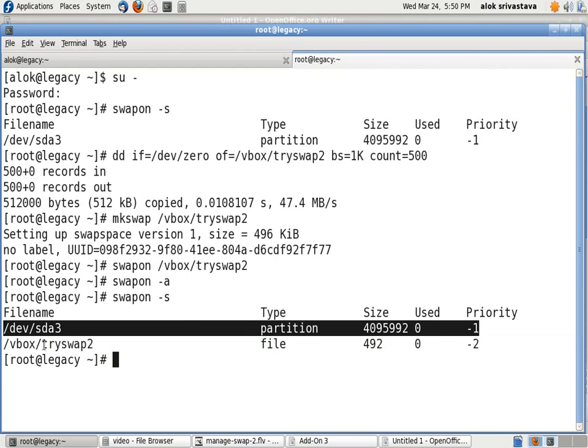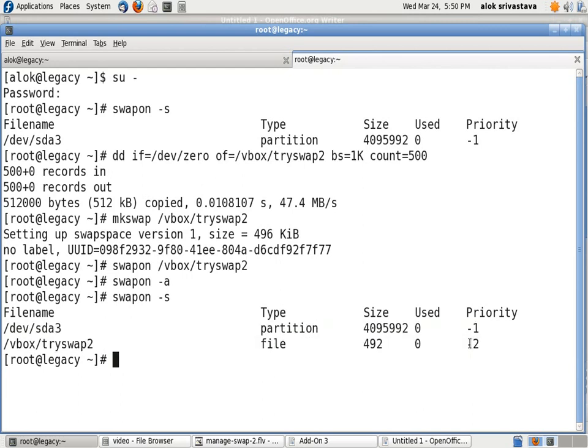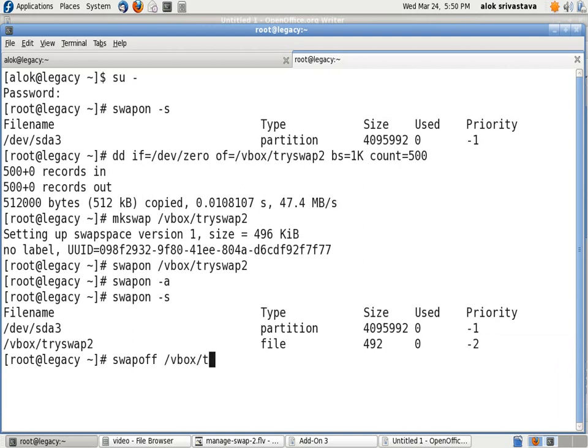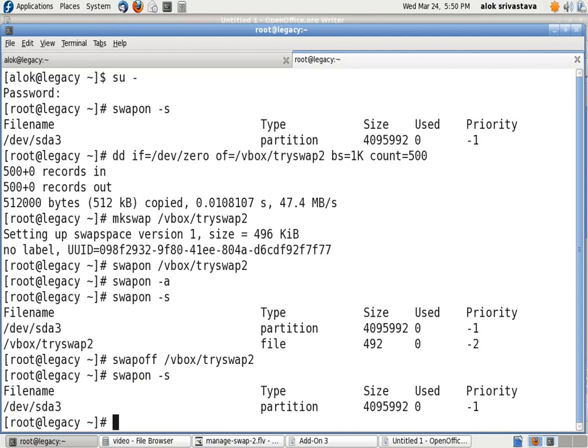So how can I make it a higher priority? Let's see. I will just remove it: swapoff /vbox/tryswap2. I just clear off the screen. I'll just do it, I'll check it again. I've got one partition now.